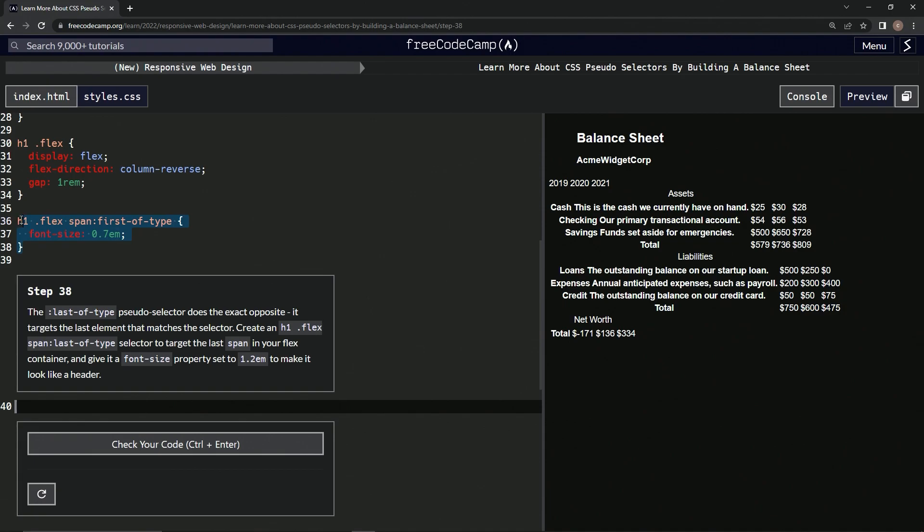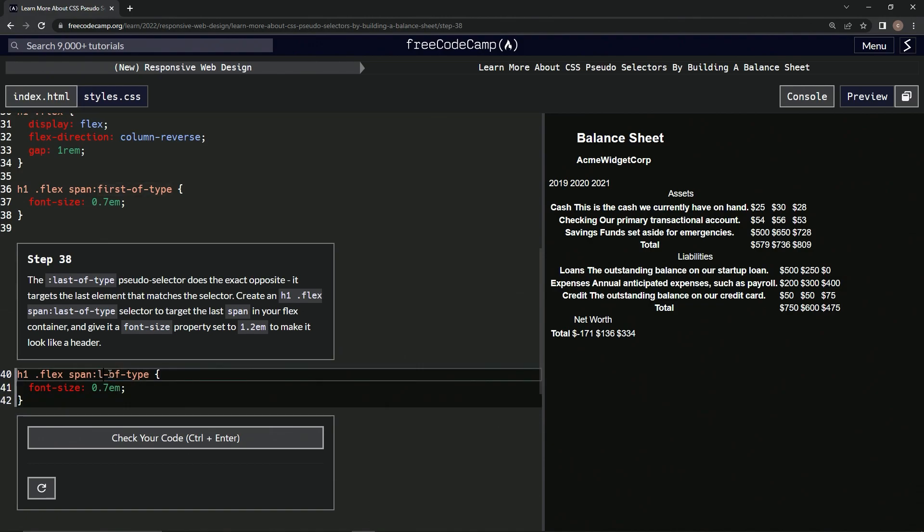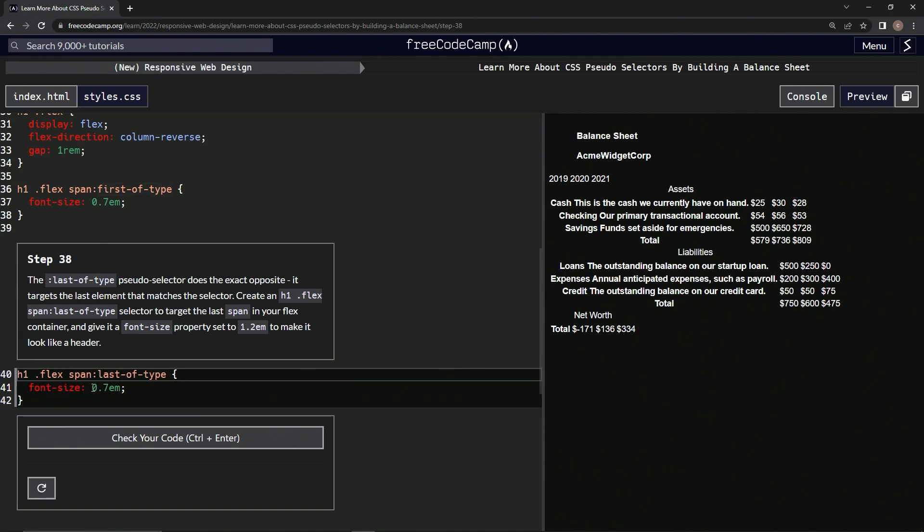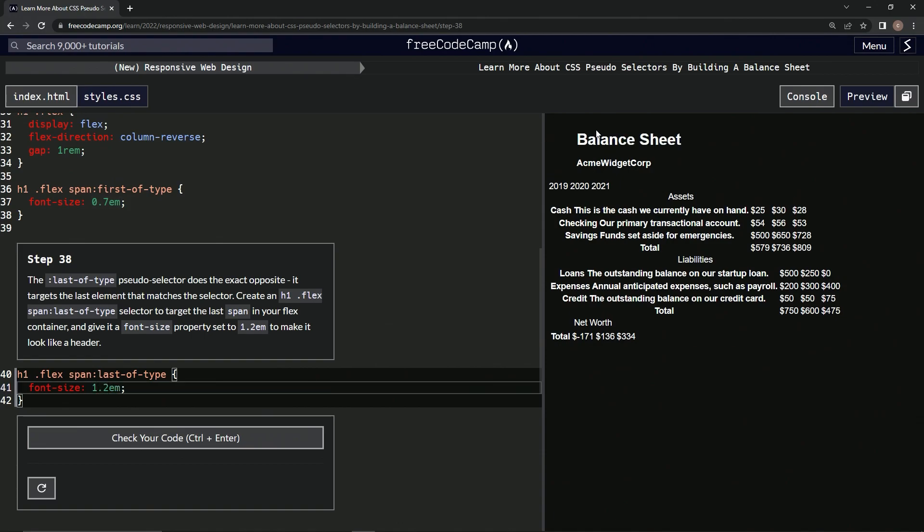Take this right here, copy that, paste it, change this to 'last', change this to 1.2, and now that's a little bit bigger.